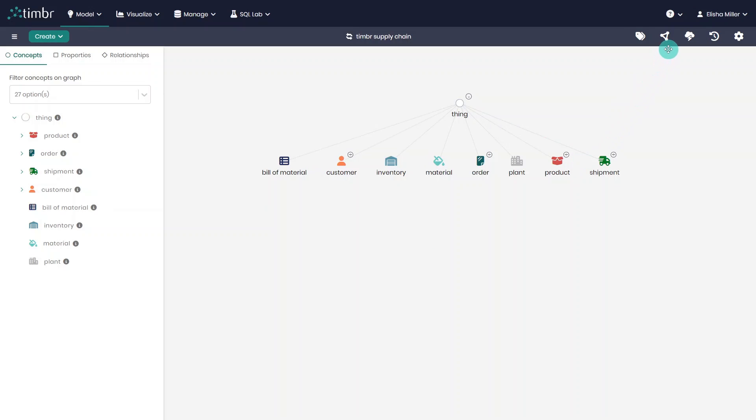Next to Ontology Tags is Open Swagger UI, which when clicked on will open a dedicated Swagger OpenAPI endpoint to interact with the data model using REST API.